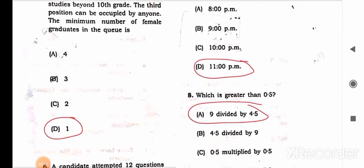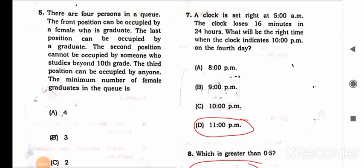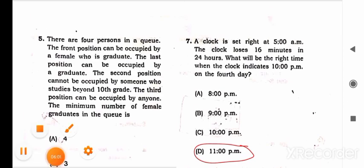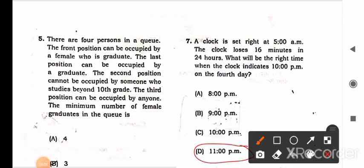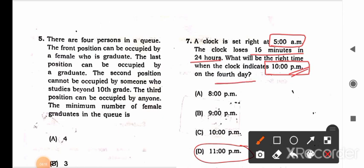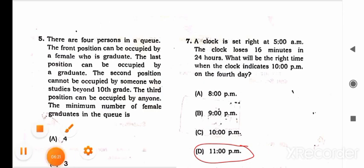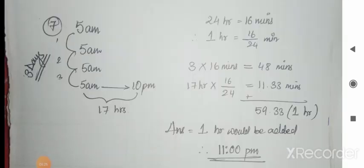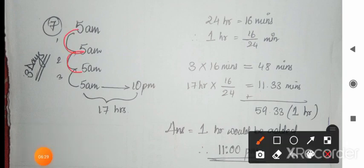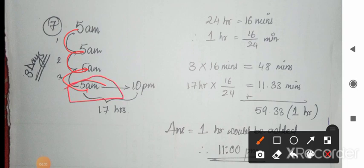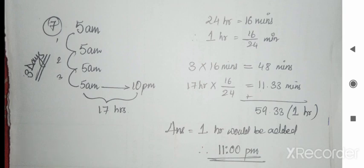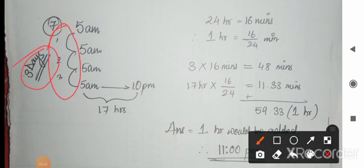Question 7: A clock is set right at 5 AM. The clock loses 16 minutes every 24 hours. What will be the right time when the clock indicates 10 PM on the fourth day? Key data: starts at 5 AM, loses 16 minutes per 24 hours, reading is 10 PM on the fourth day. From day 1 at 5 AM to day 4 at 5 AM is three full days, and then from 5 AM to 10 PM is 17 additional hours.